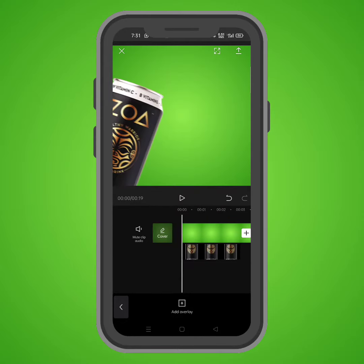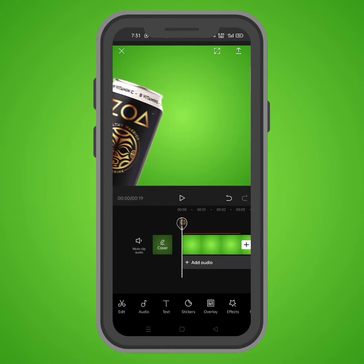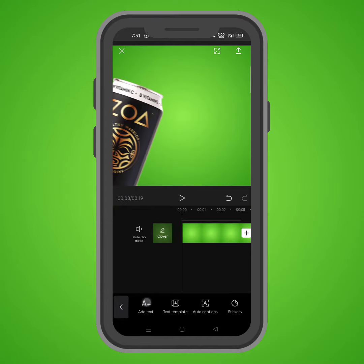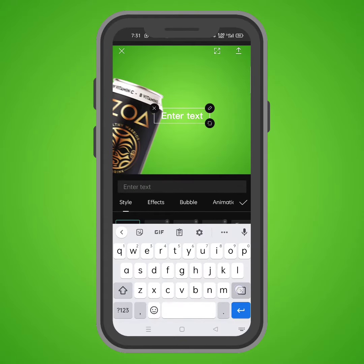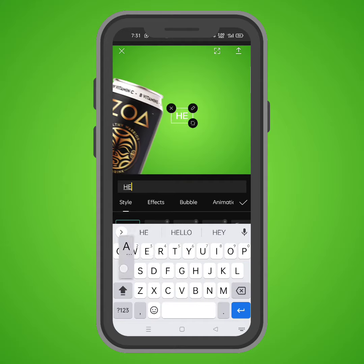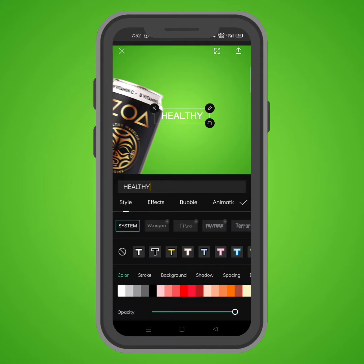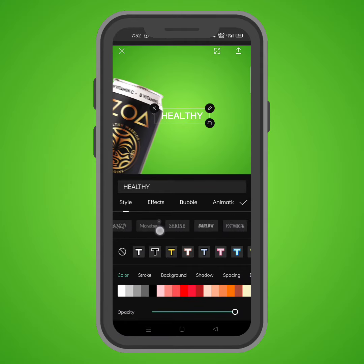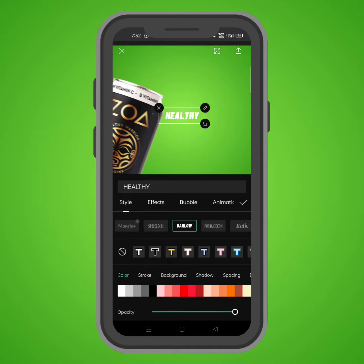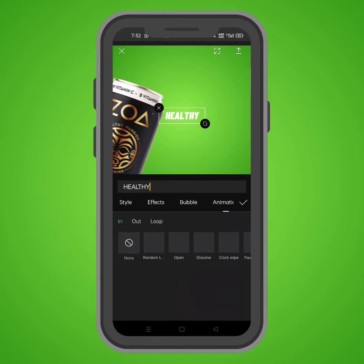Then we need to add the text. Go back and come to text, add the text, and write. Click on the object, then we need to choose the font — here is the font we're going to be using. The next thing is to go for the animation.